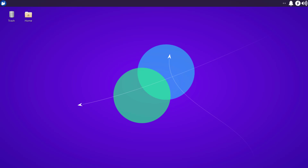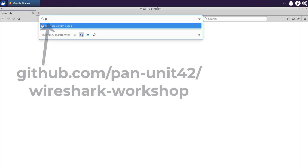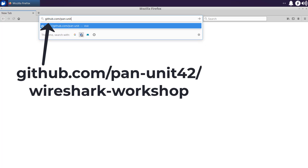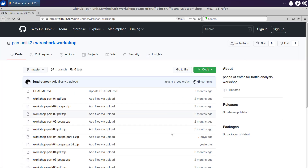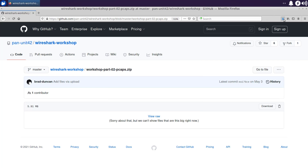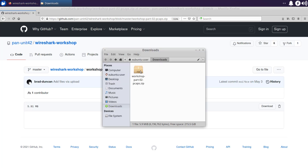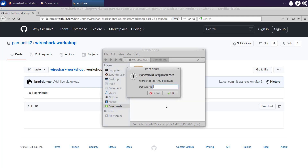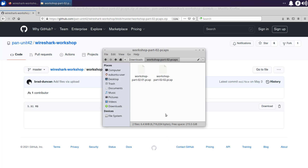Let's grab the PCAPs for our second video on setting up Wireshark. I'm currently in an xUbuntu desktop. I'm going to start my web browser and go to the GitHub page — pan-unit42/wireshark-workshop. I'm going to grab the workshop part two PCAPs and download them. Here's the zip archive. I'm going to extract the PCAPs — it is password protected, so I'll type in 'unit42.' And here are the PCAPs.